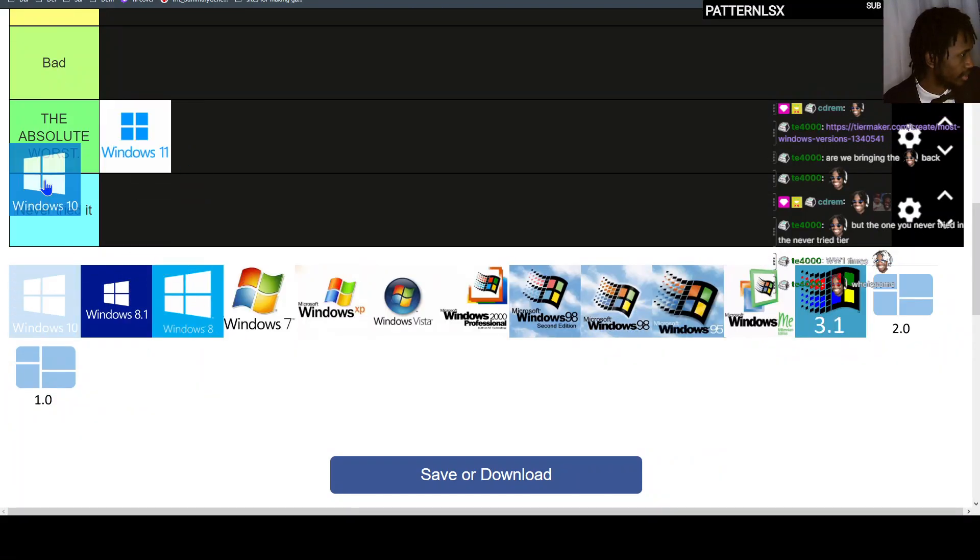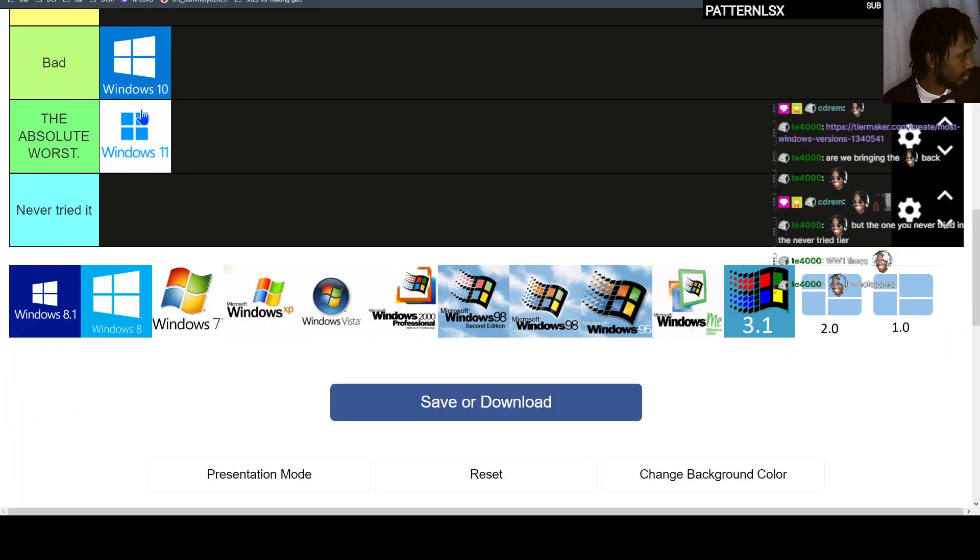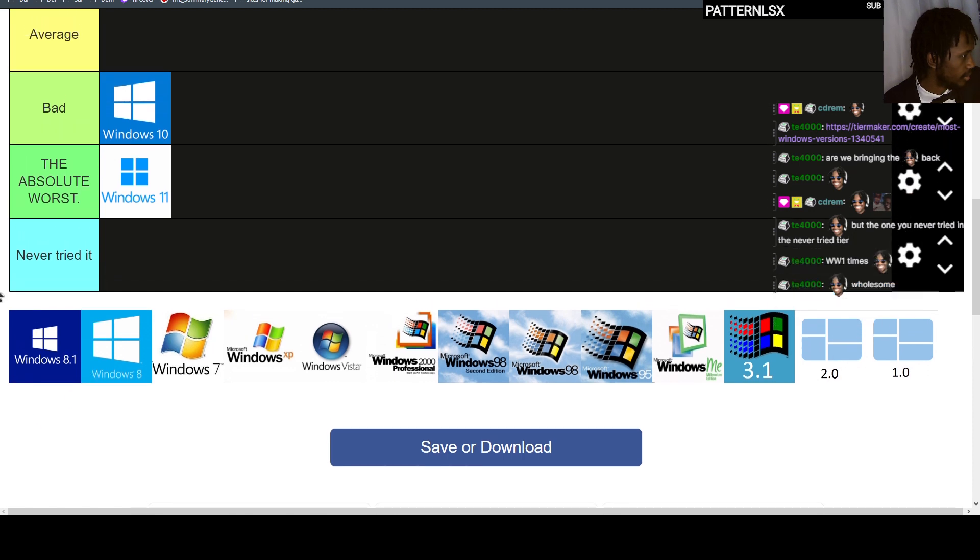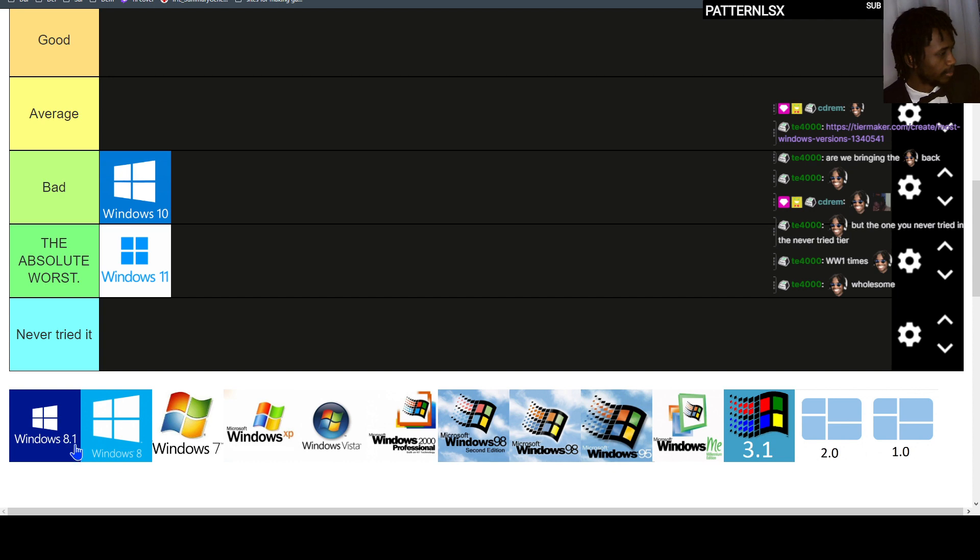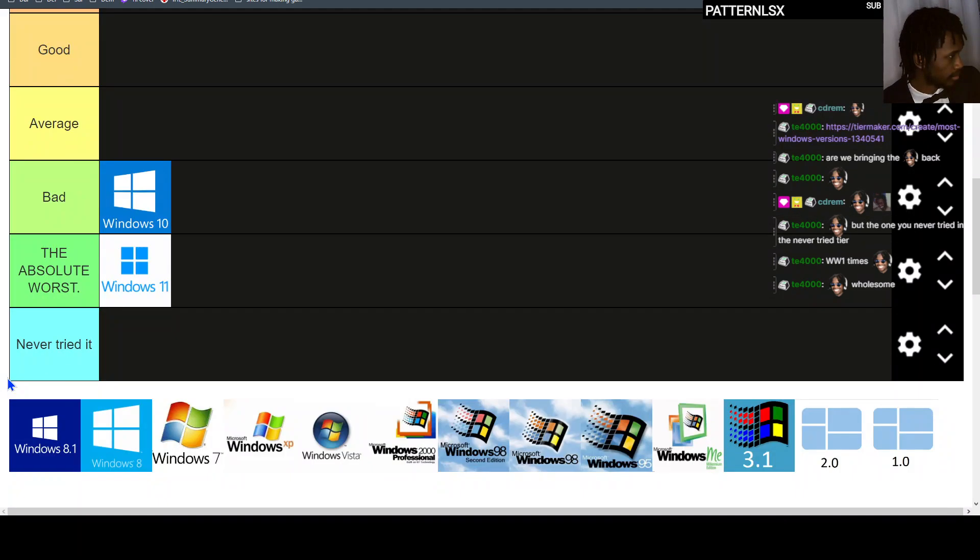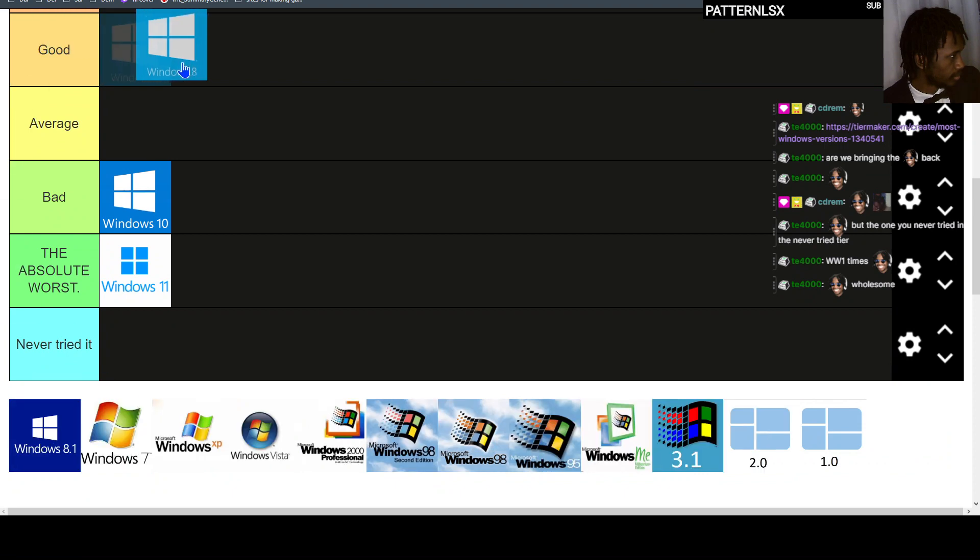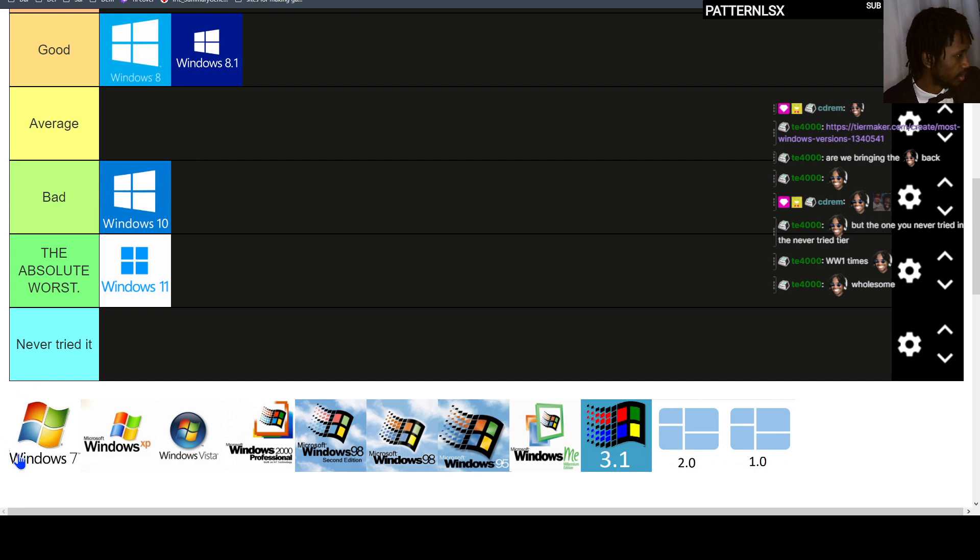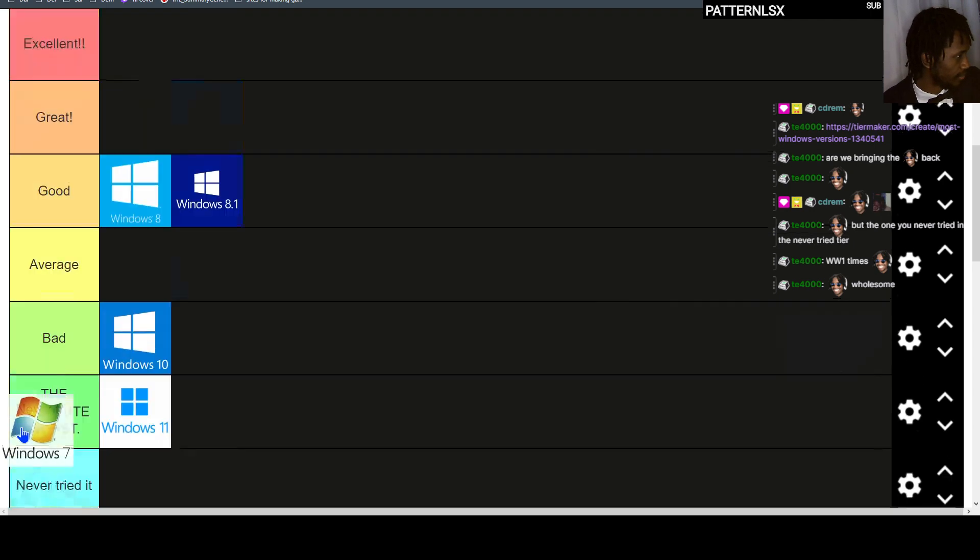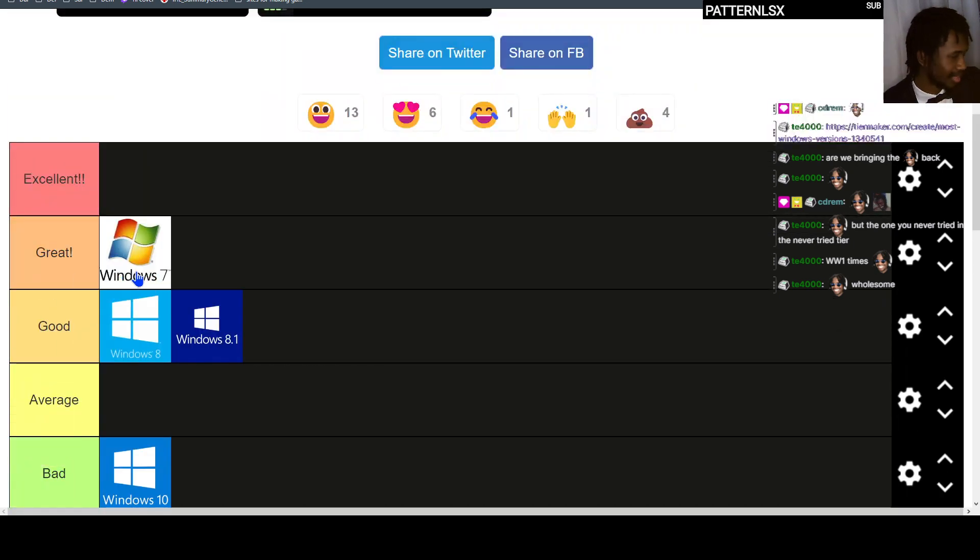Windows 10, not as bad. I don't know the difference between 8.1 and 8. I know Windows 8 when it first came out. Alright, Windows 7 classic.